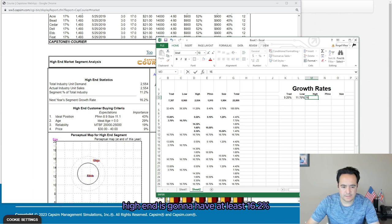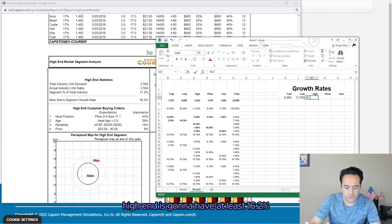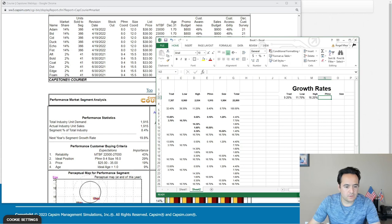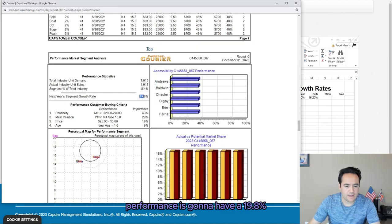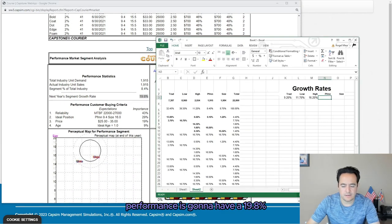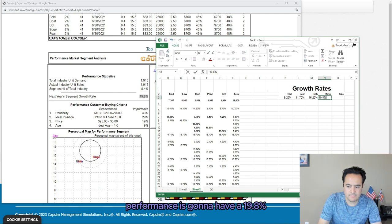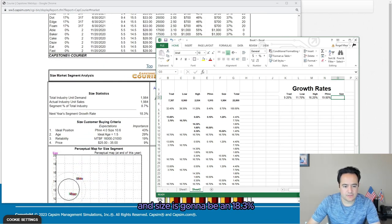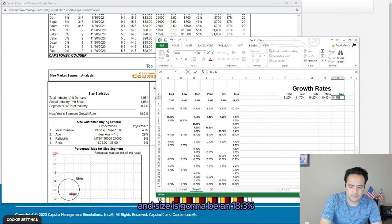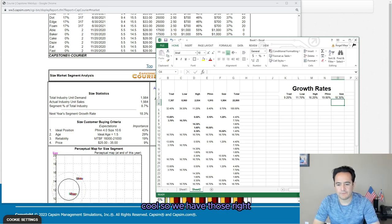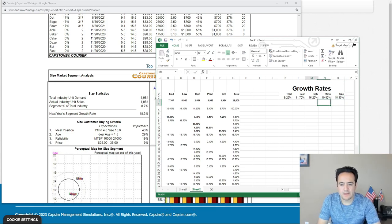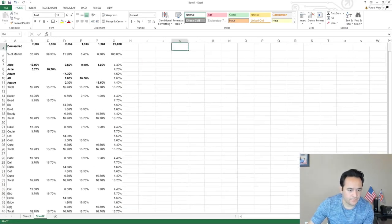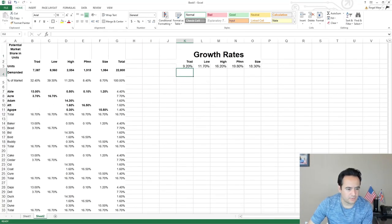High-end is going to have 16.2 percent. Performance is going to have 19.8 percent. And size is going to be 18.3 percent. Now we're going to make some formulas in Excel — let me make this a bit bigger so you can see it.